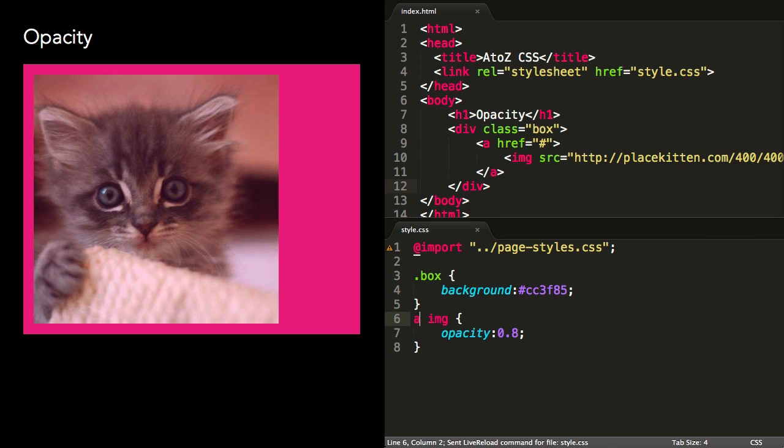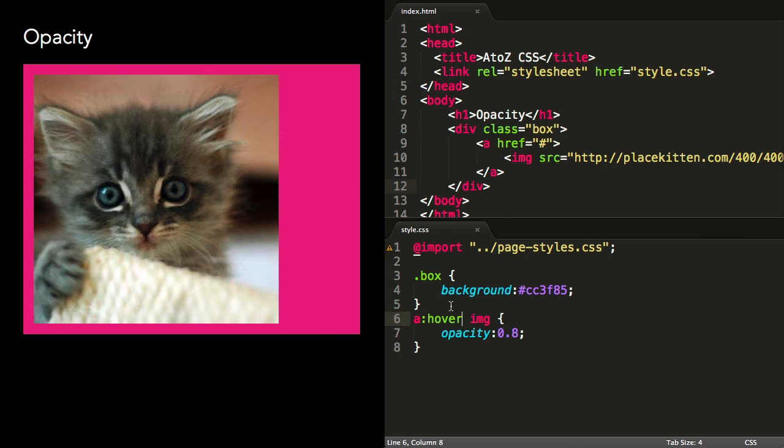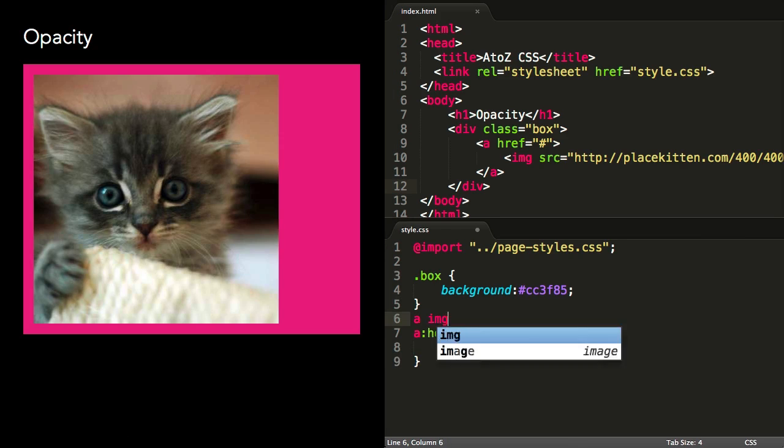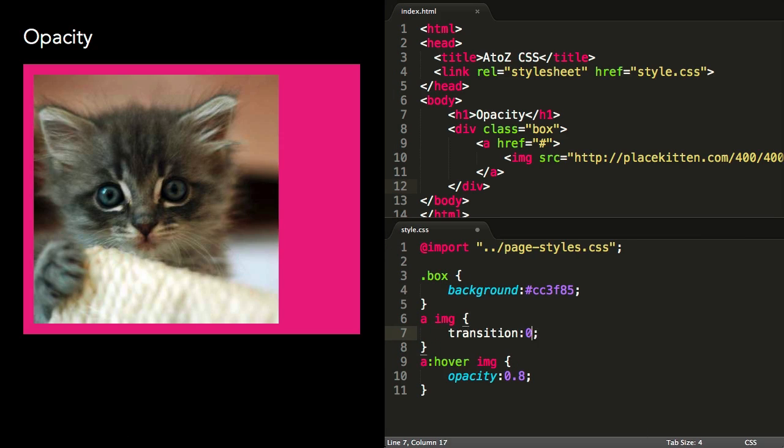I like to use this effect to give some visual feedback to users hovering over images that are links. Opacity is a property that can be animated, and by adding a transition to the image, the effect is a nice subtle fade.